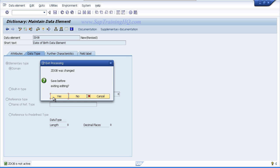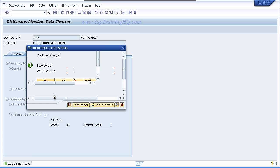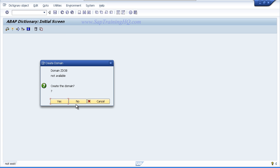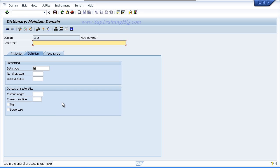Choose yes to save the data element, assign it to the local object, choose yes to create the domain, enter some short text. I will enter date of birth.